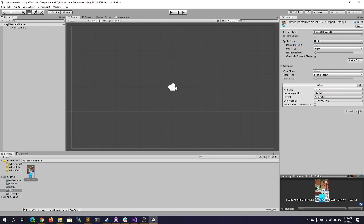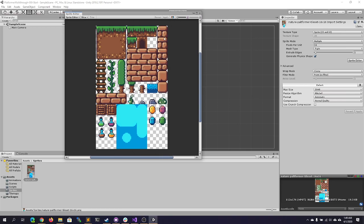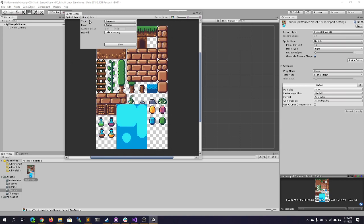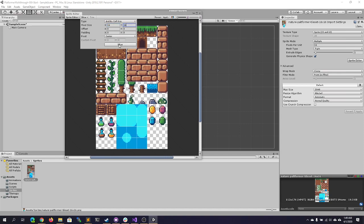Let's go ahead and apply our changes to the sprite sheet, and now let's open up the Sprite Editor. Here's your sprite sheet — you're going to want to click Slice and change the type from Grid By Cell Count to Grid By Cell Size, and then set it to a 16 by 16 pixel size and click Slice.